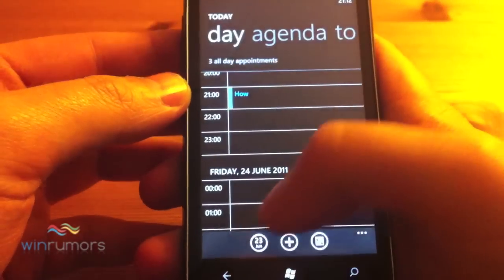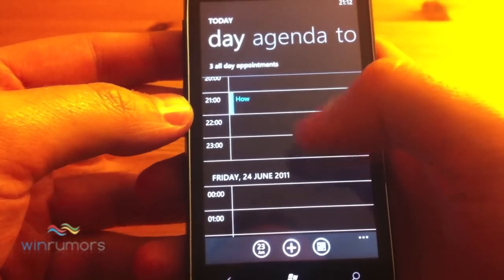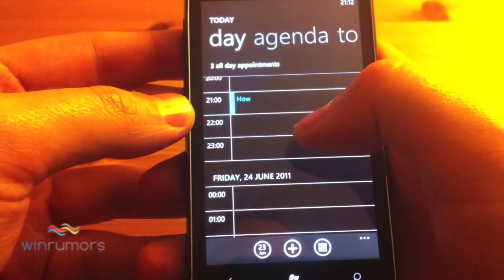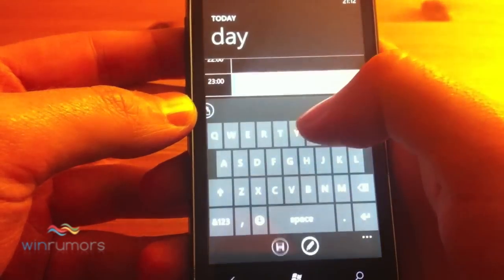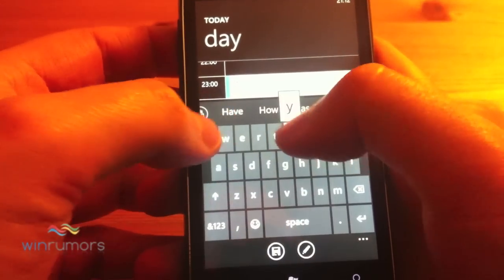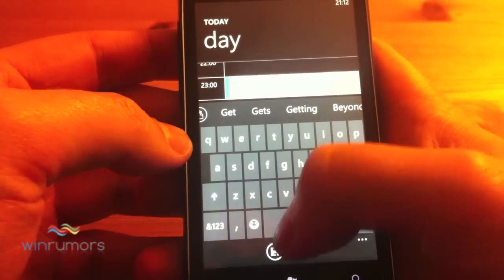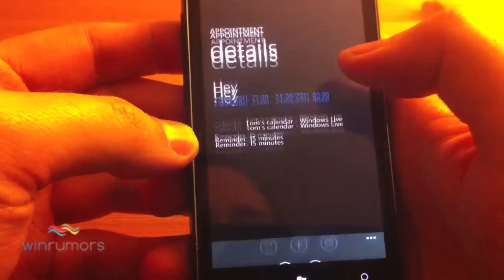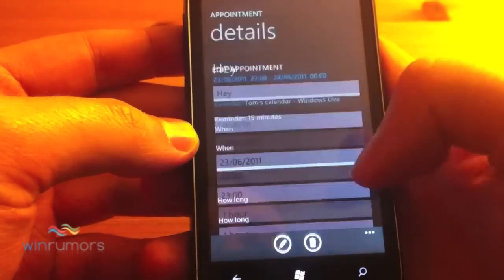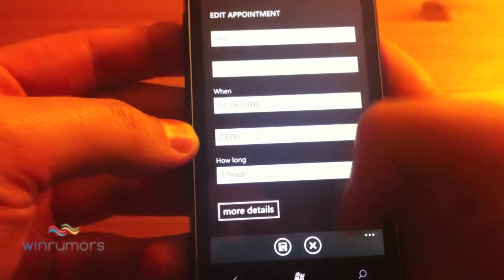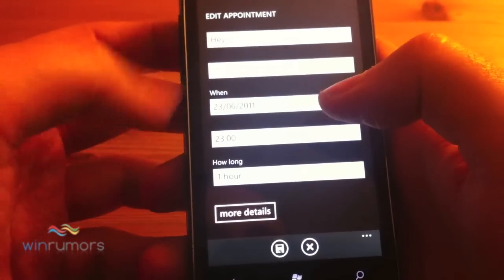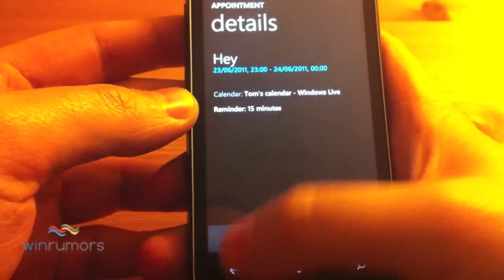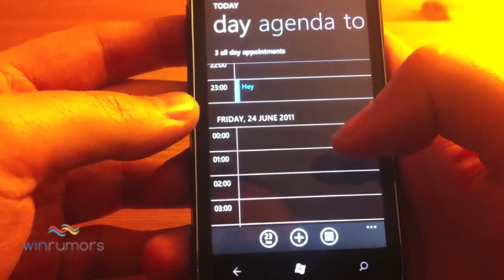One last thing to look at in the calendar is you can now quickly insert calendar entries into the day view. So if we just click in here and say hey, then click save - that literally inserts it and then you can go back in and change the details. Previously this would be the full screen you'd get when you clicked on it, but now they've created a quick insert mechanism.